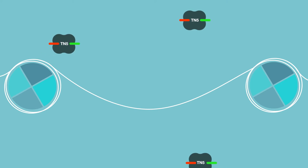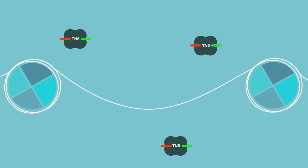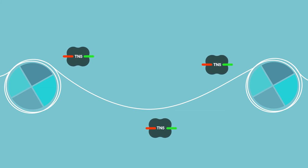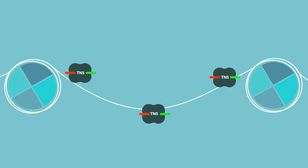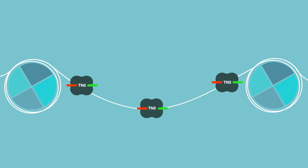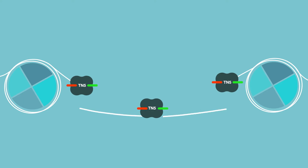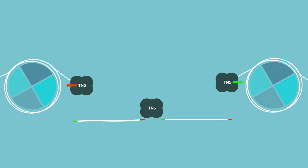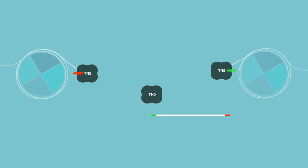And the way we do that is we use this enzyme called TN5 transposase, which will bind open chromatin and also insert DNA sequencing adapters, which we use to tag regions of the genome that are open.